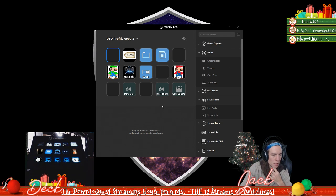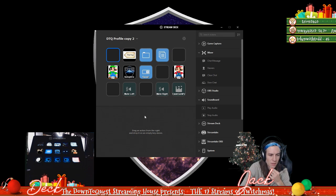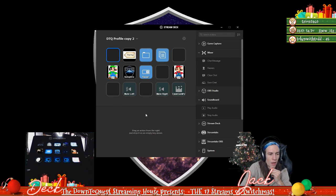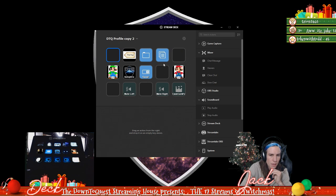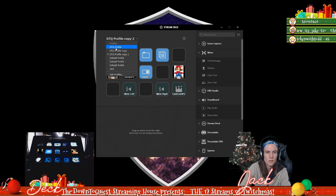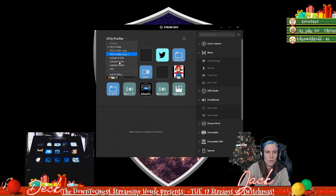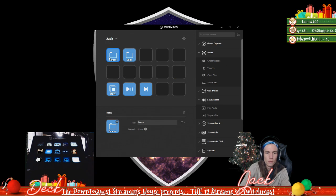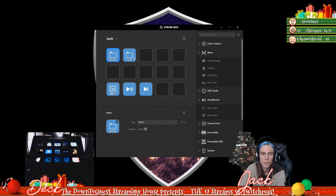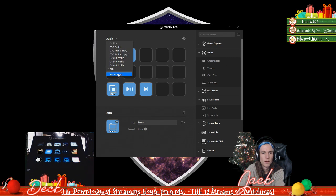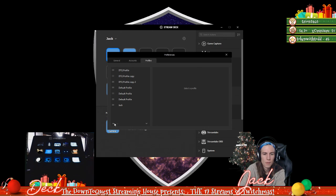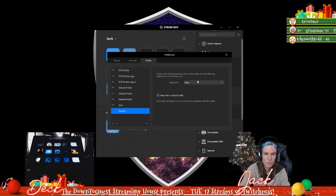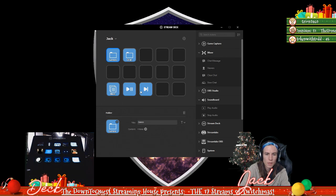Does anyone have any questions about Stream Decks? They look complicated, they really are not that complicated. You know what, let's build a profile for Yellow Man. Here, boom, blank profile. Welcome.